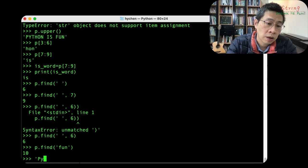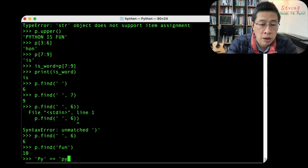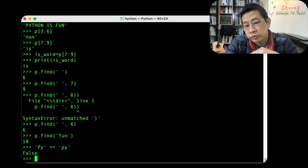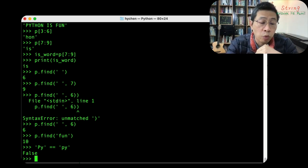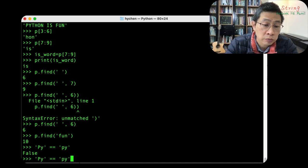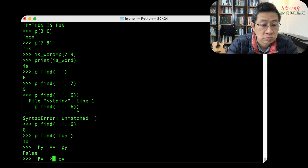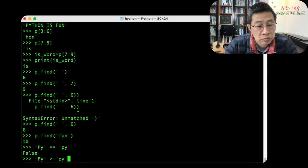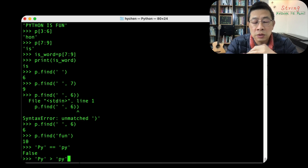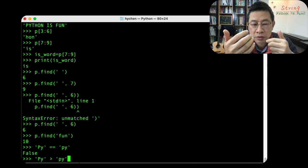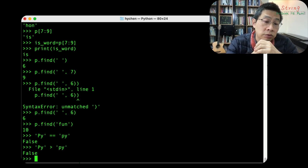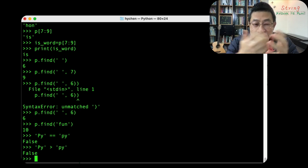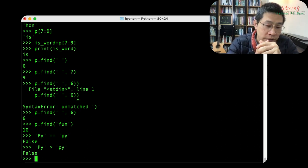P Y is P Y greater than or equal to P Y? False. Because of one character different, right? And what about which one is larger? Do you think it's a big letter, so it's larger? Wow. Surprising, right?